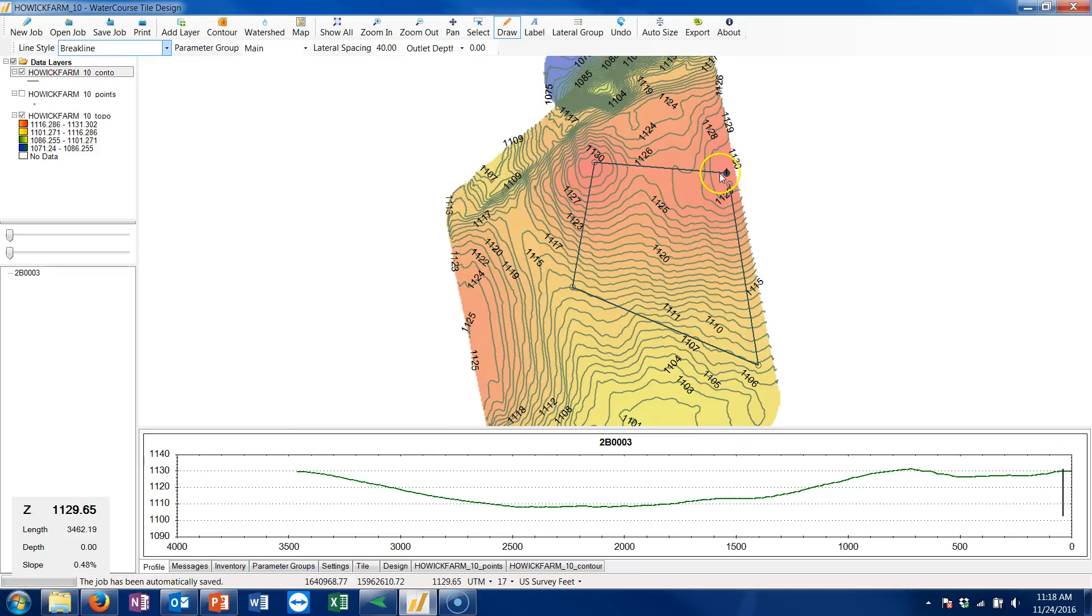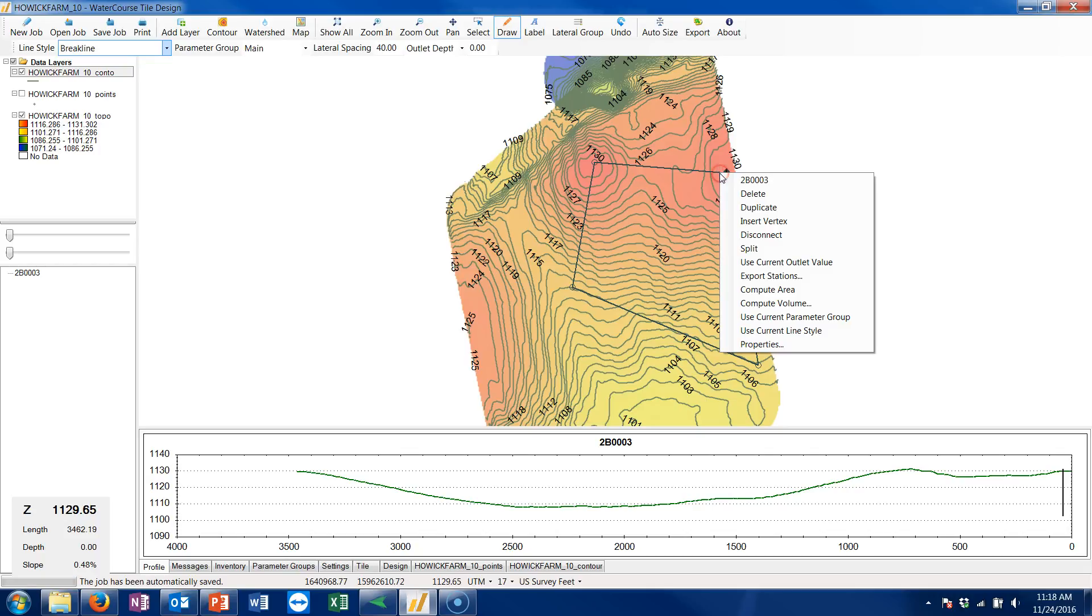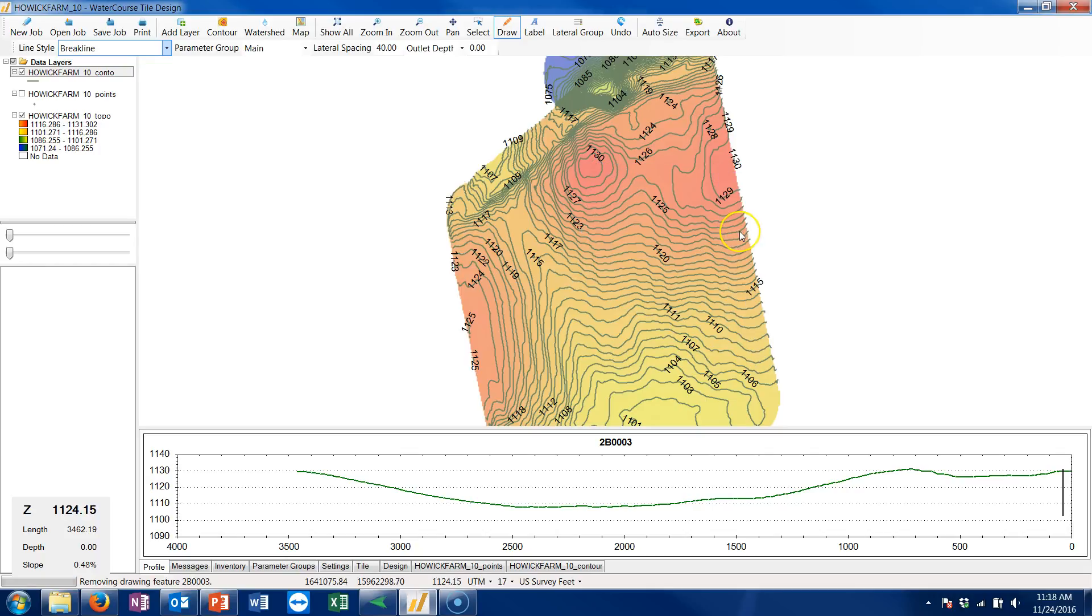If you want to just get rid of that line, right click on it again and delete to get rid of it. I hope that helps.